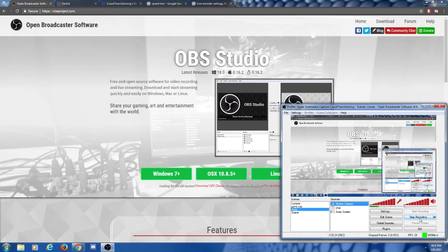Hey guys, Wolfie here, and in this video I'm going to be teaching you how to stream on Twitch.tv for free. So let's go ahead and hop right on into it.